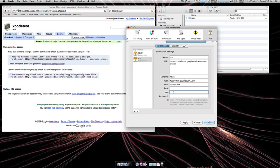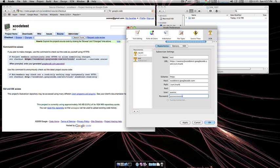One thing to know is that if you're going to use Google Code, the password is not the password that you use to log into Google Code and Gmail and so on. Google Code will provide you with a password if you follow that link. Alright, as you can see we've been authenticated with Google Code. Click apply.